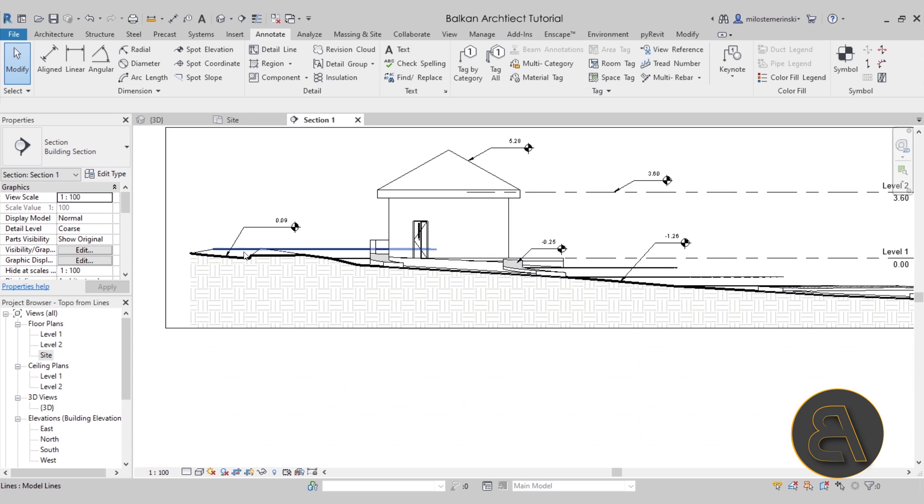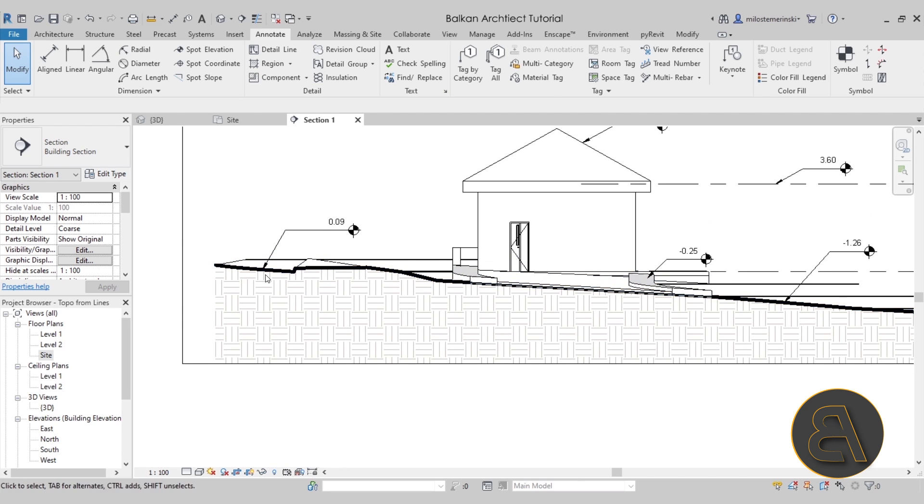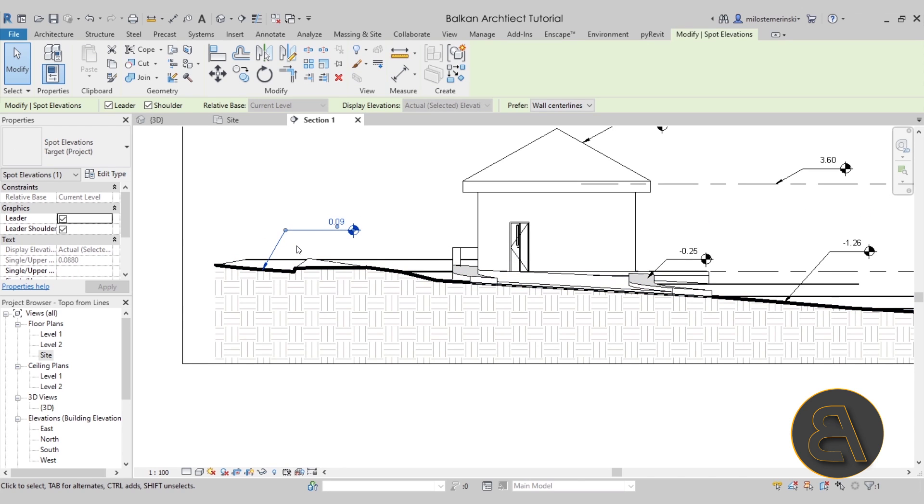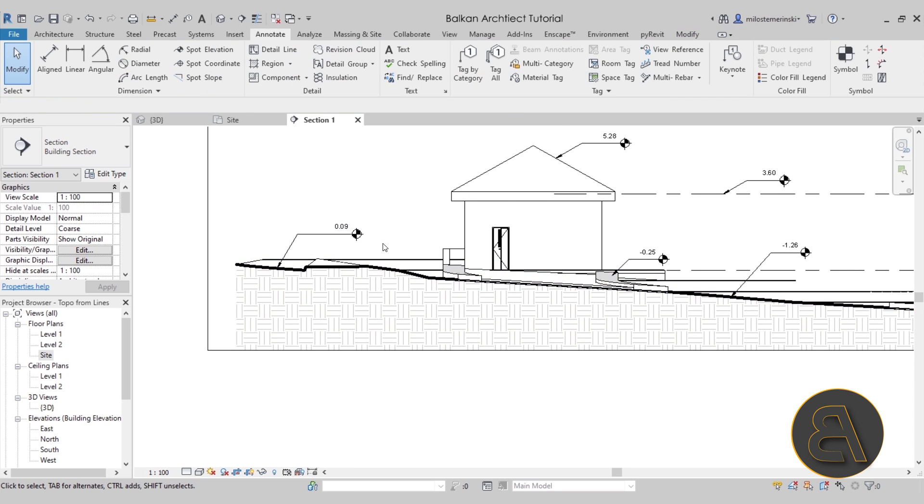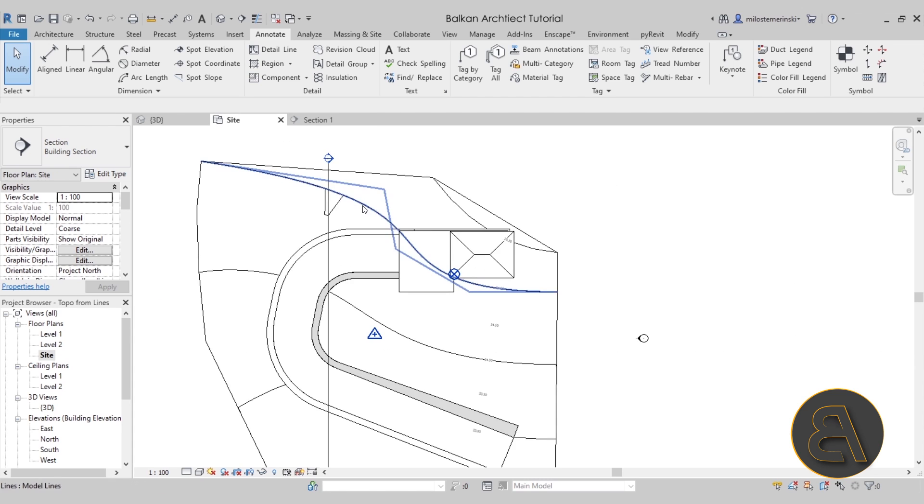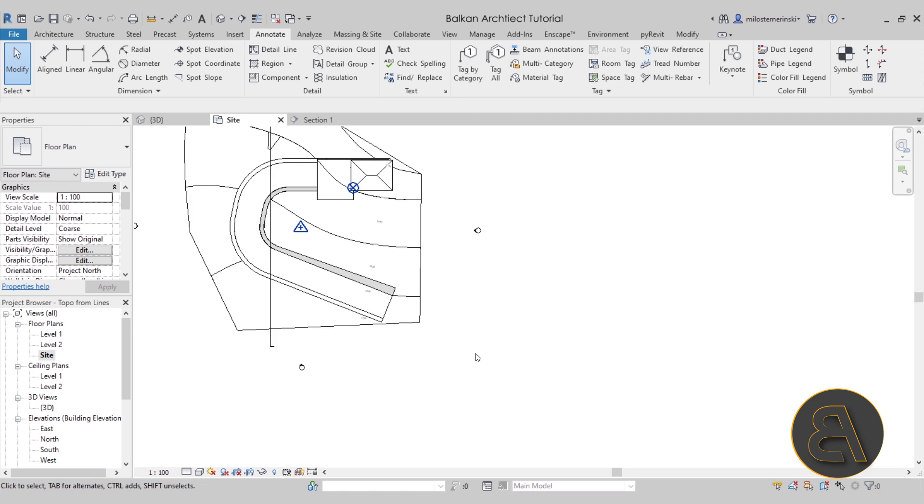So there we go. That's an easy and efficient way to solve an issue if you want to add a dimension to your cut line here in the section, which is something that you might have to do quite often if you work with landscape. Now, moving forward, let's take a look at another issue. And for that, let's go to the site plan. And this one has to do with Revit ramps.